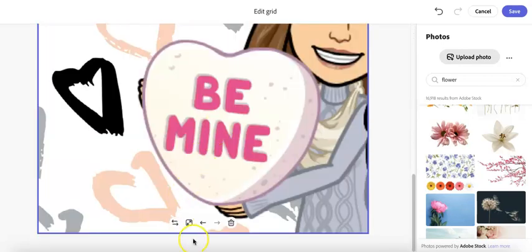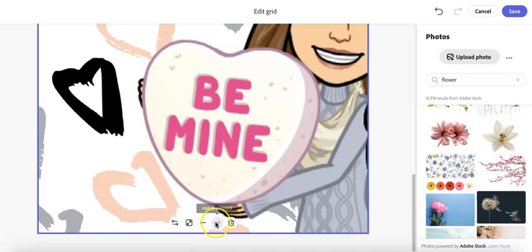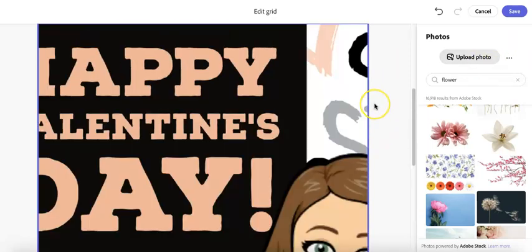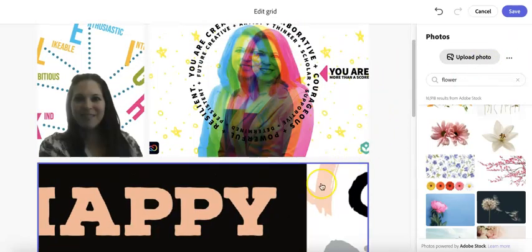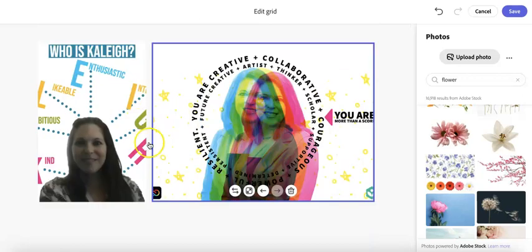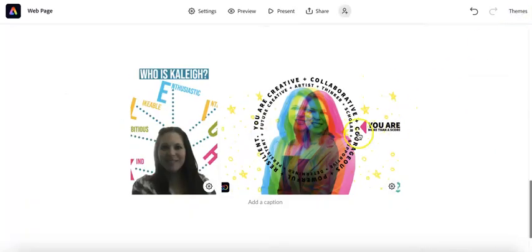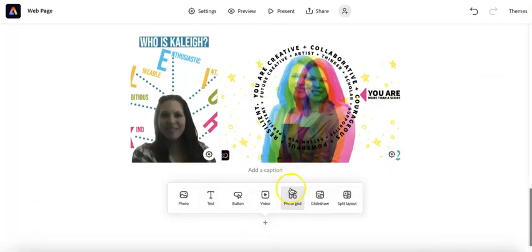It makes that grid for me. I can always move them around. I can replace. I can make a photo large. I can move it backward, move it forward, or I can delete it. I feel like this is really large. So now that I have my photo grid in, I can just click off of it. And I can click save right here. And now I can add a caption if I would like.